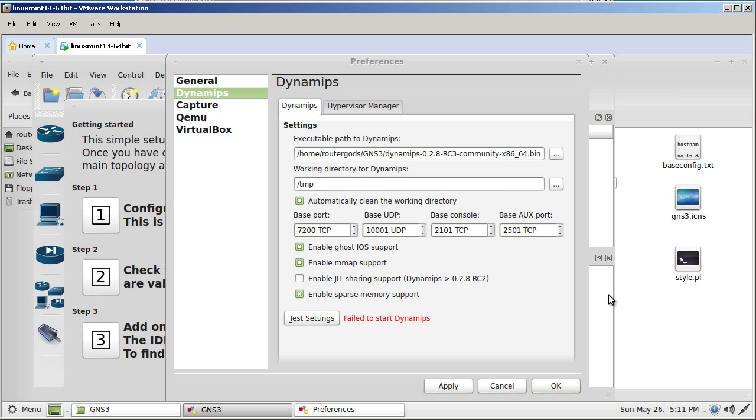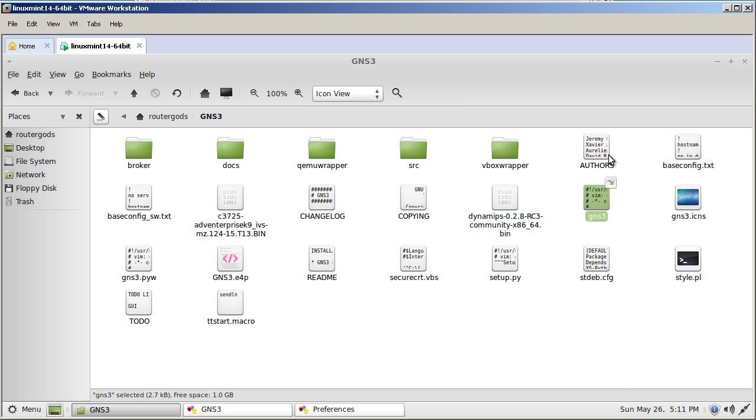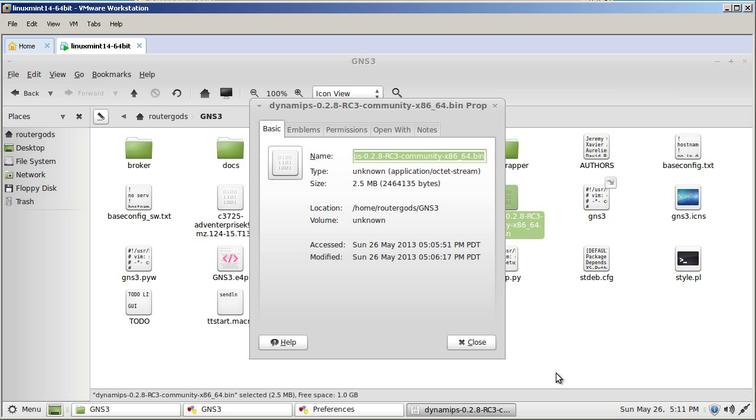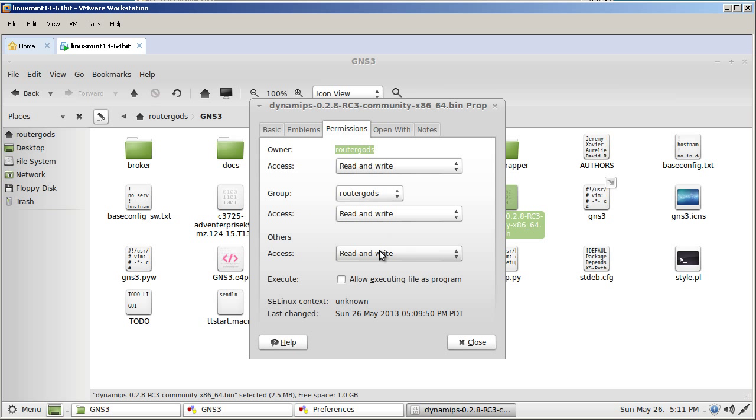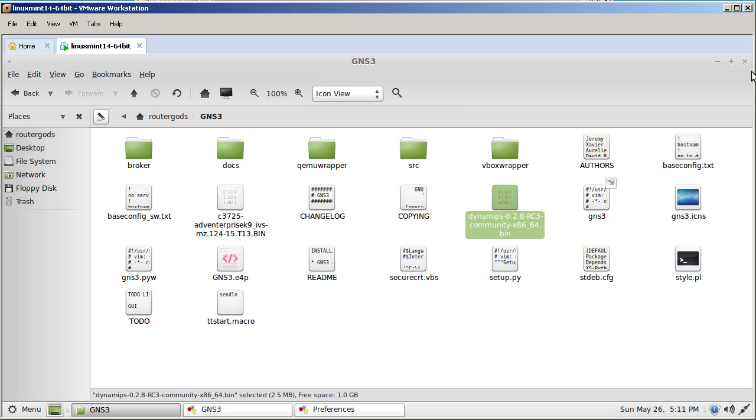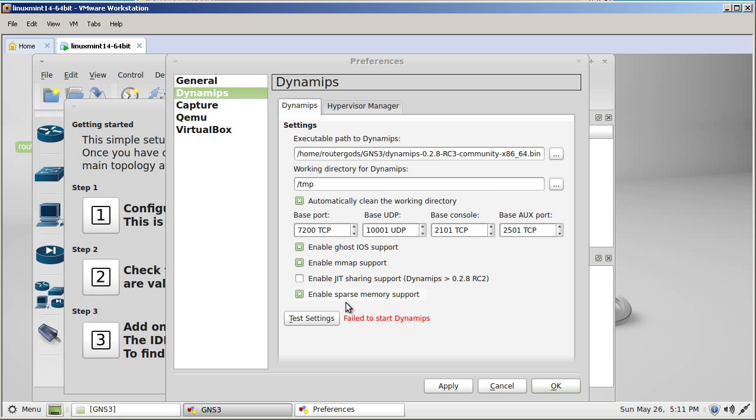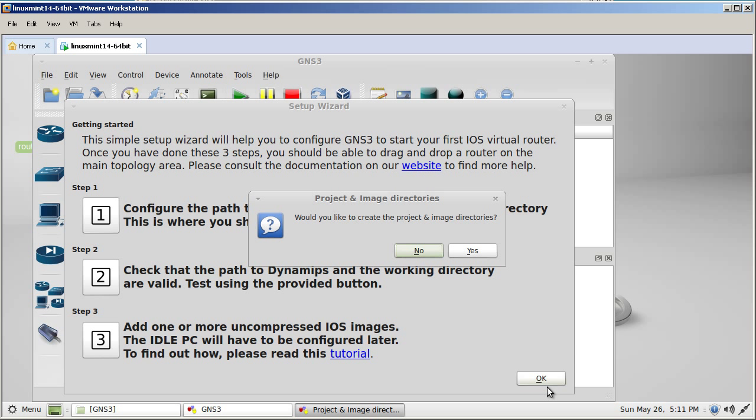Let's go back to our GNS3 folder here. Right click Dynamips, properties, permissions. And let's say allow executing file as a program. And hopefully that fixes it. Go back into GNS3 test settings again. And we have successfully started. So remember to select that checkbox that says allow it to be executed as a program. And we'll click OK.